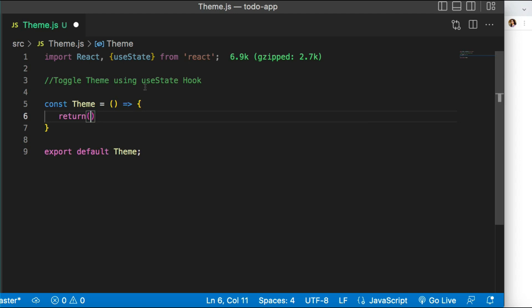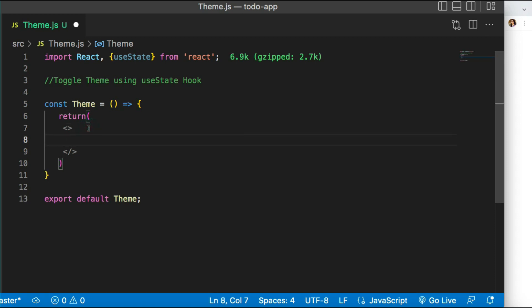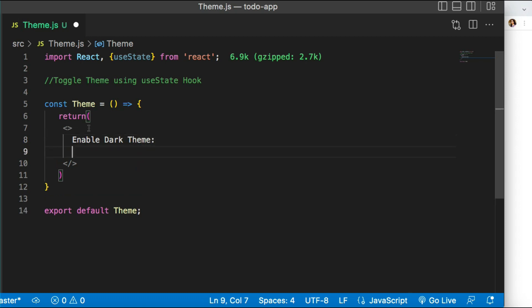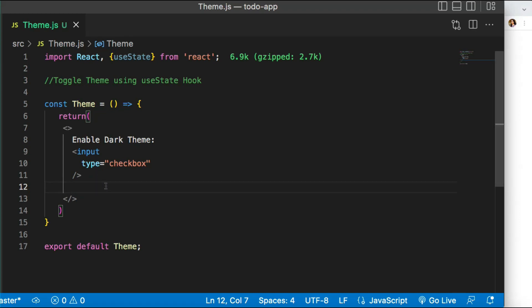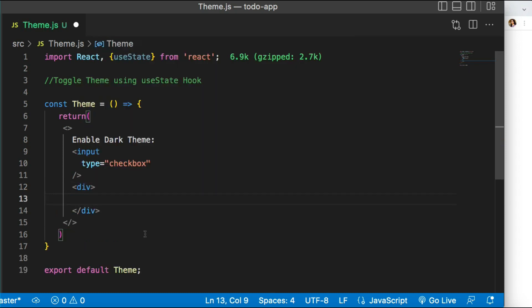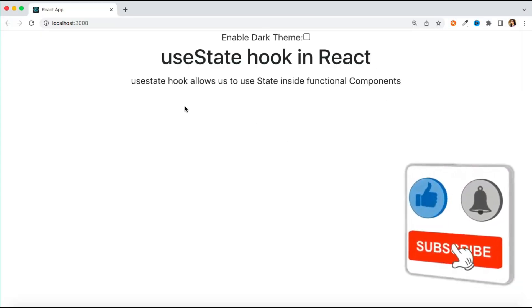Let's create a simple UI. I'll return JSX and wrap my elements in a fragment. First, I want a checkbox that will help me toggle the theme. I'll add some text like 'Enable Dark Theme' and create the checkbox using input type checkbox. Now let's also have a container div with some random text inside so I can show the themes updating. You can see it's working fine.